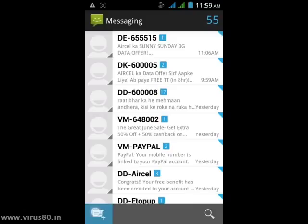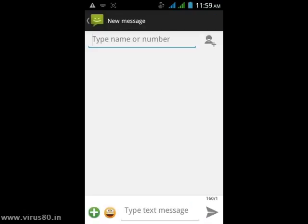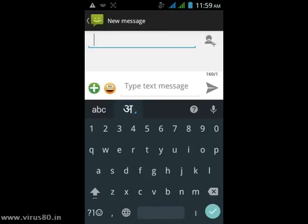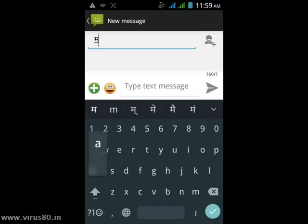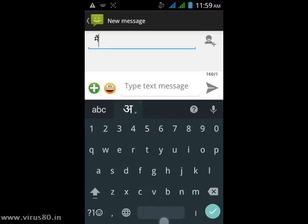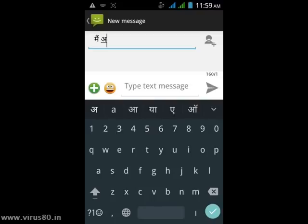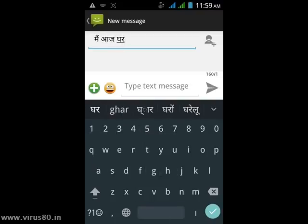Let's write a message. I am going to create a sentence in Hindi and type it with the English keyboard. The sentence is: main aaj ghar jaun ga. Let's type this — main aaj ghar jaun ga.